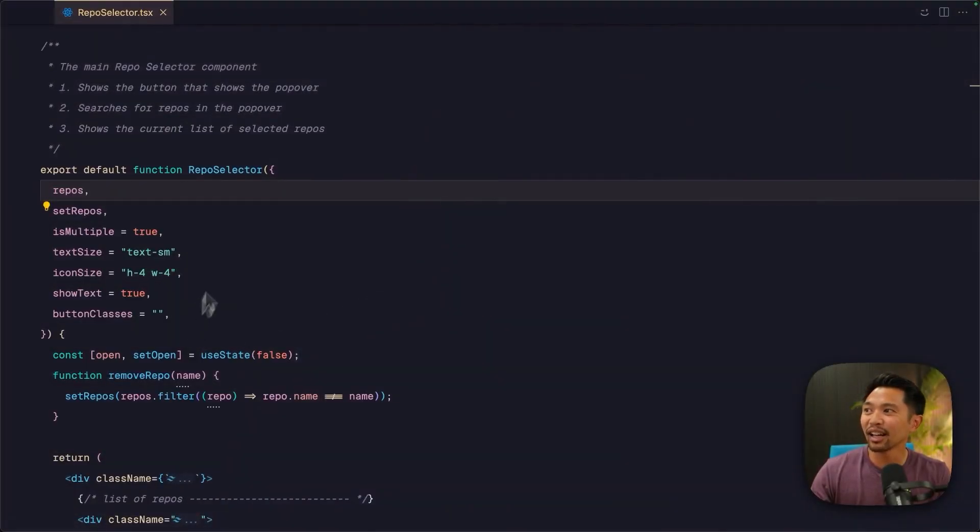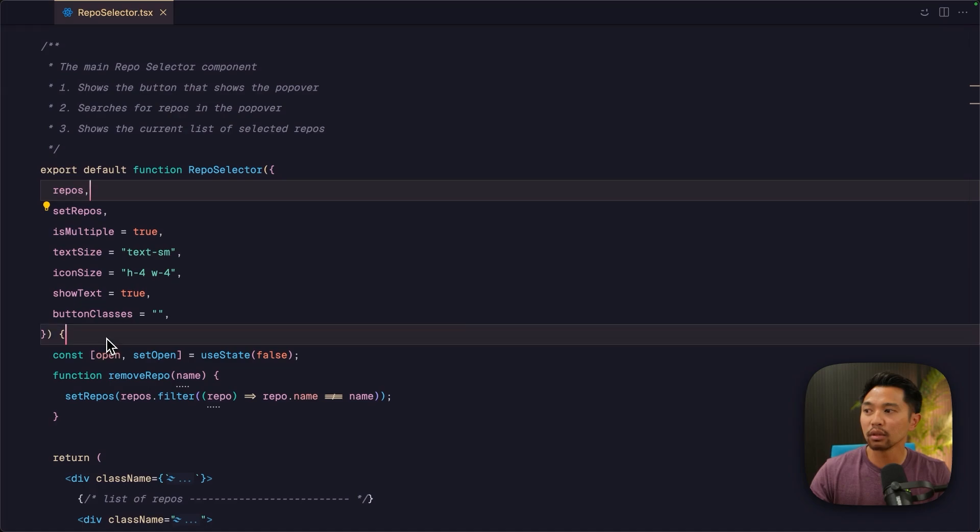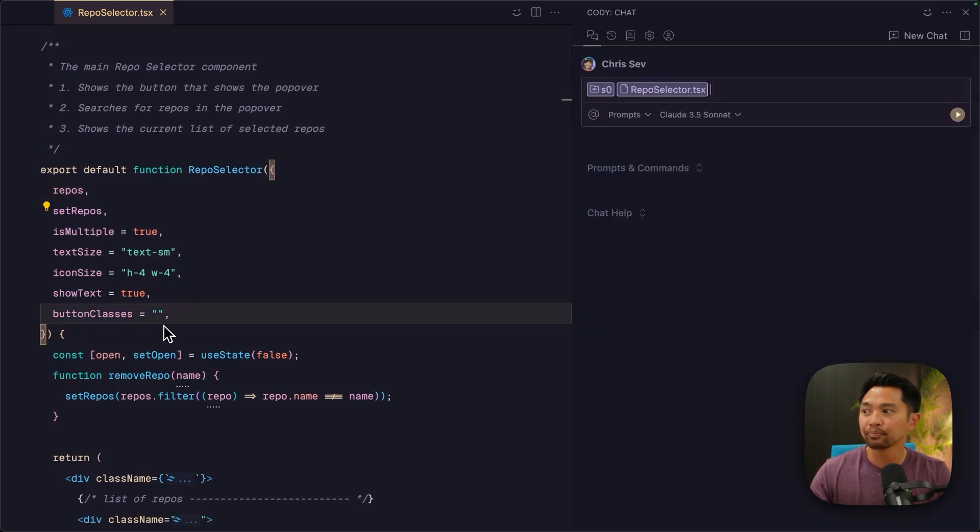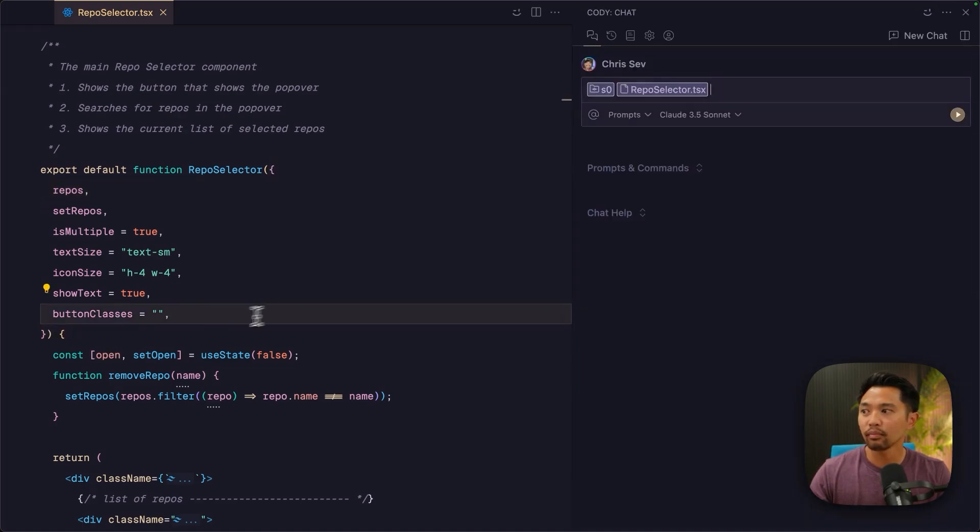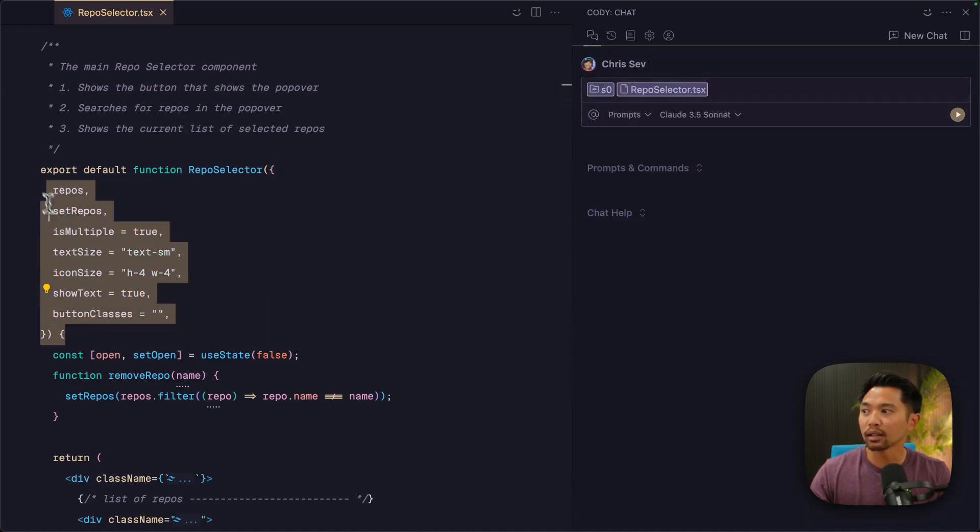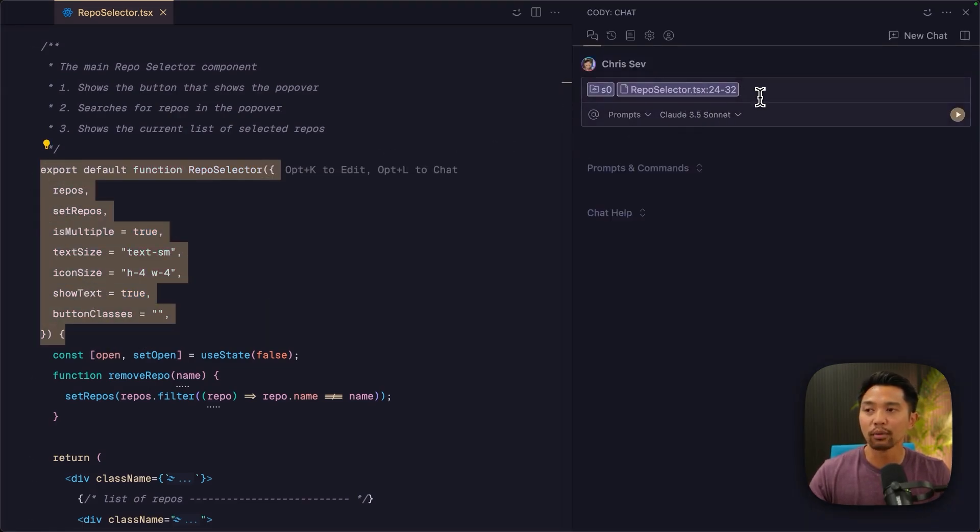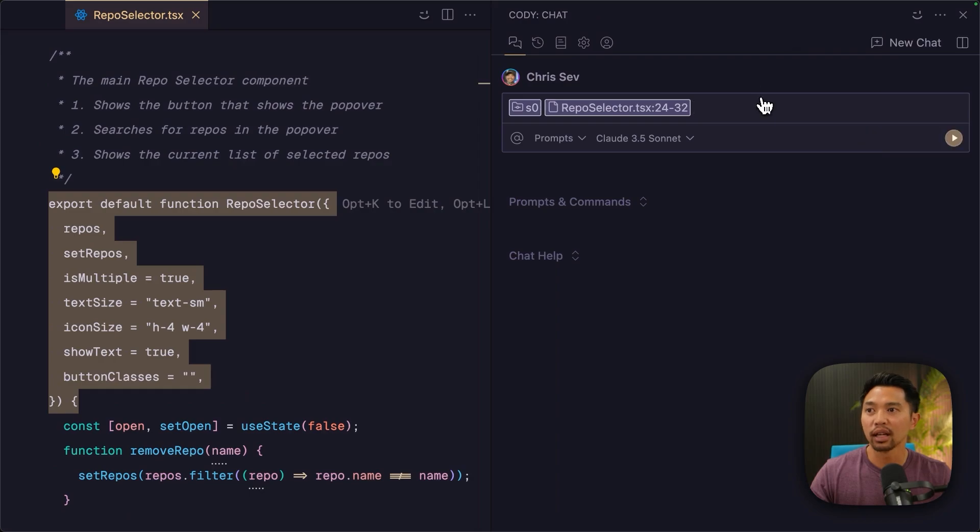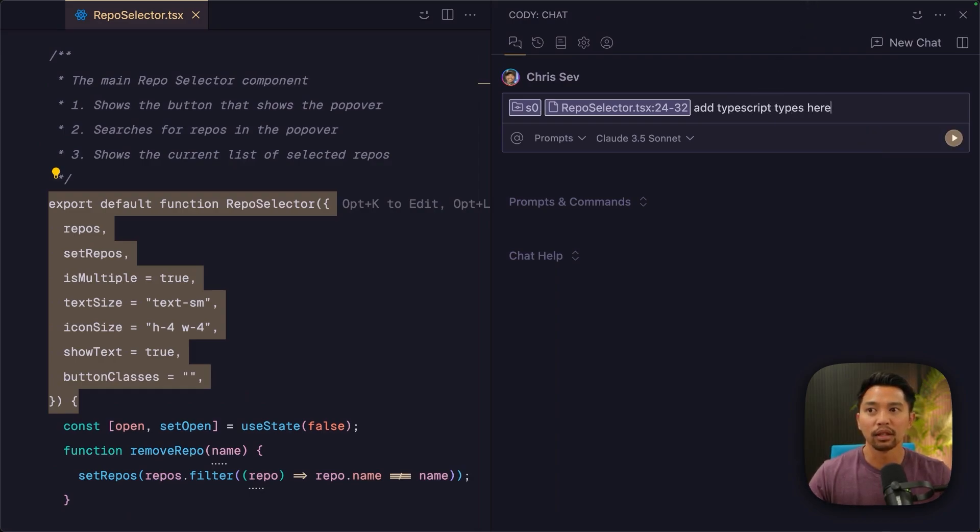In VS Code here, I have this repo selector component. Normally, you would open up Kodi, and you would highlight some code, and you would start chatting with it, and you would say, add TypeScript types here.